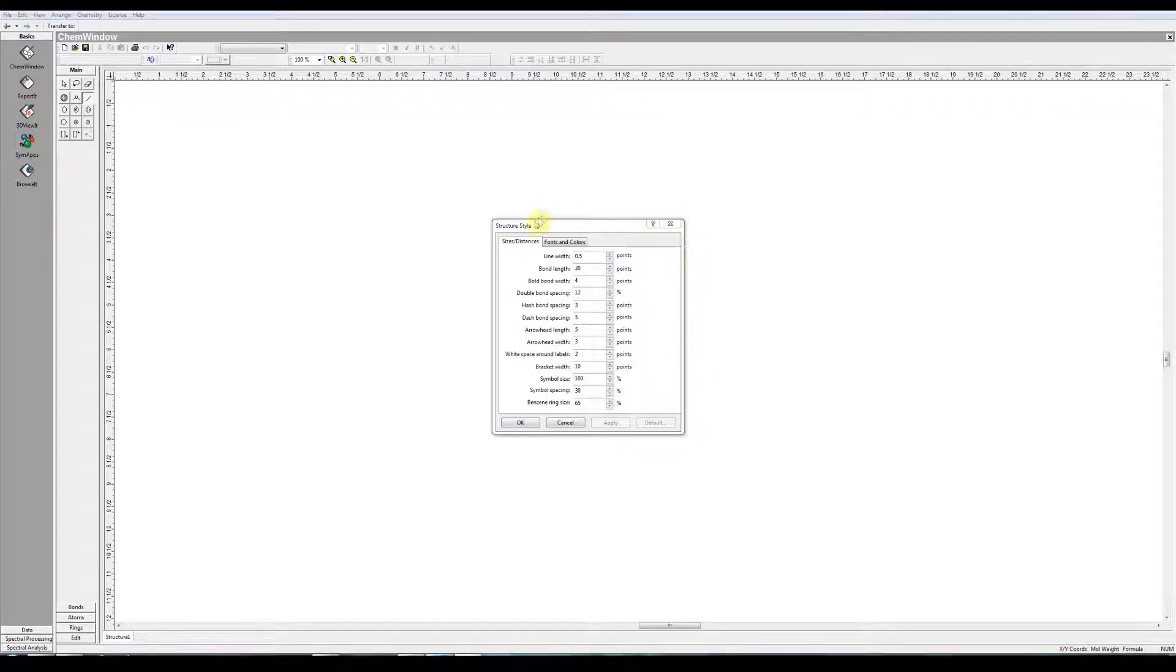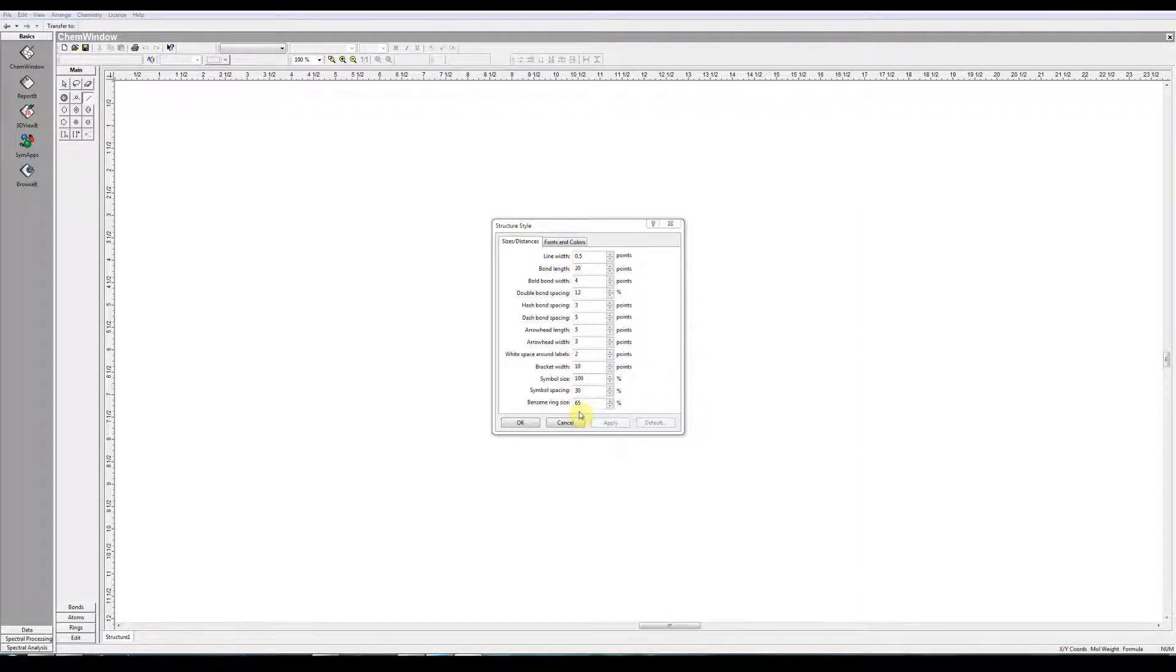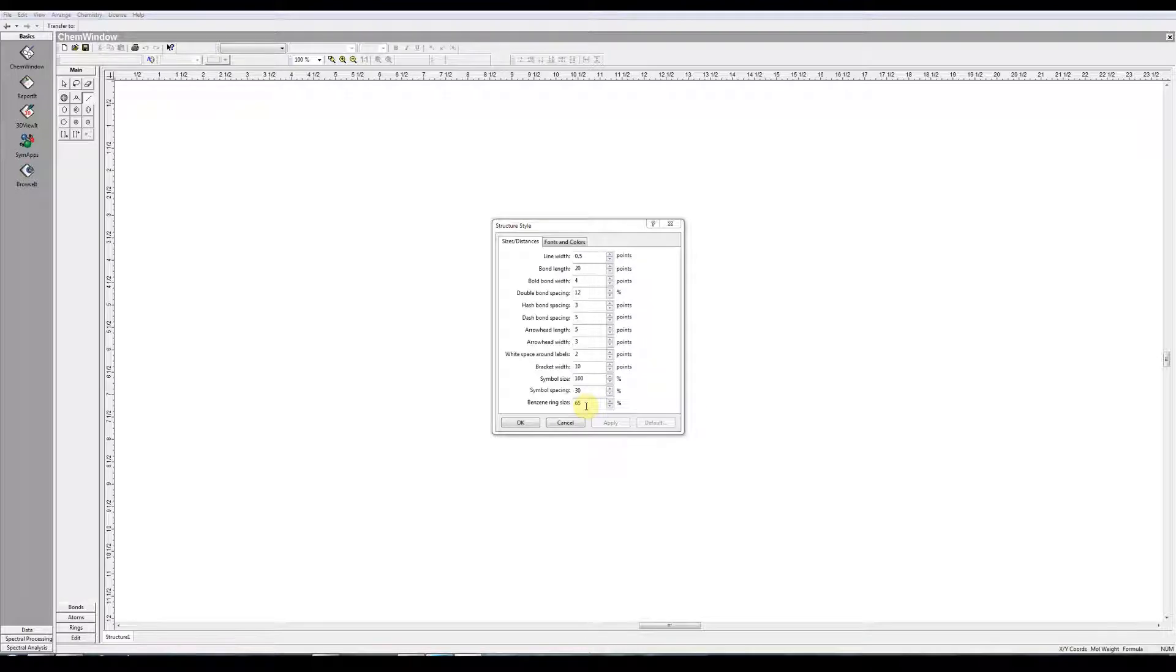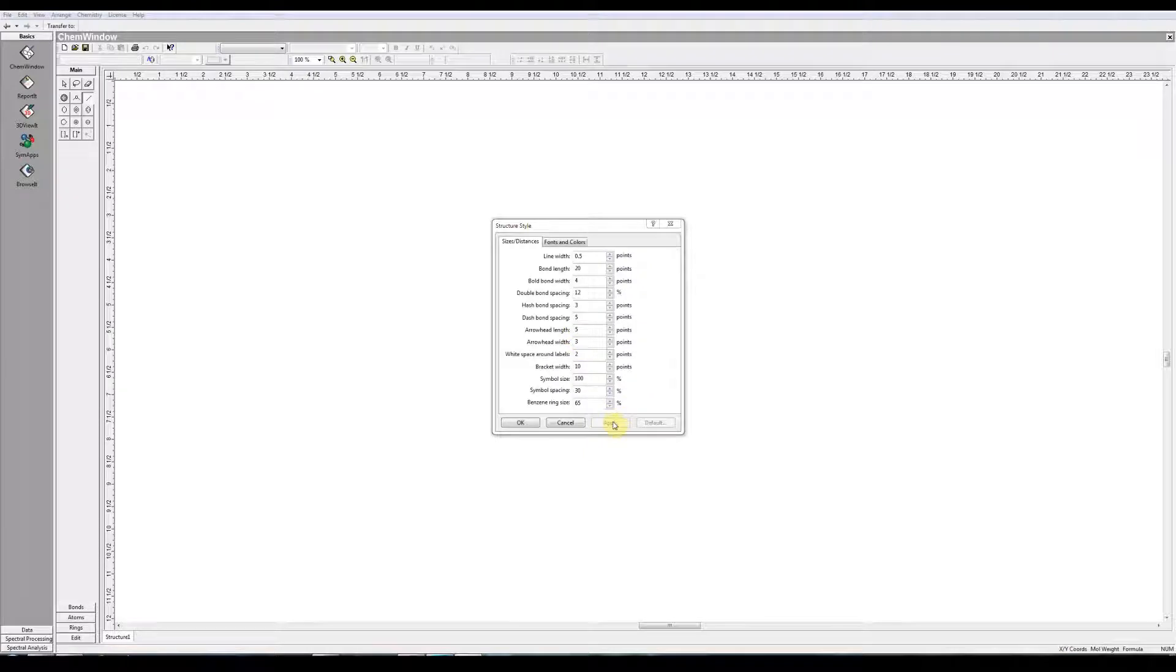Once you make a selection in this dialog box, everything you draw from this point forward will comply with these settings. But if there's a structure you have already drawn, and you want to make a change to it, what you'll need to do is select that portion of the structure, and then open this, and change the setting, and click Apply.